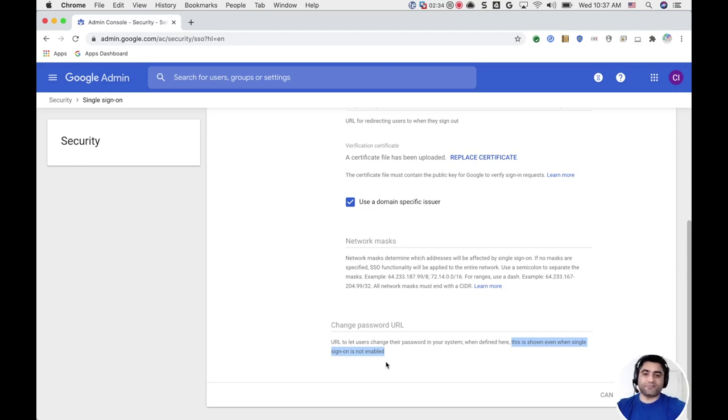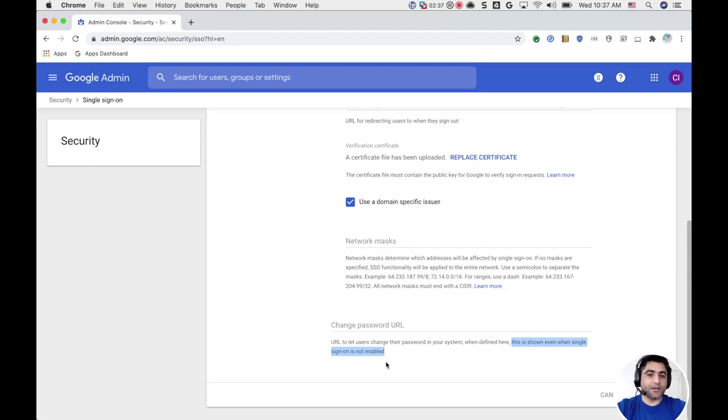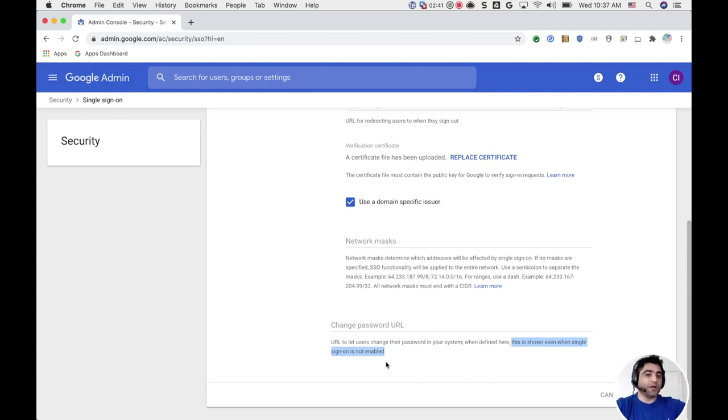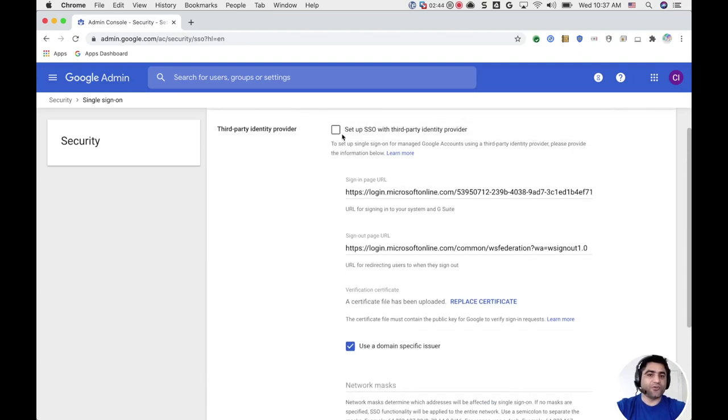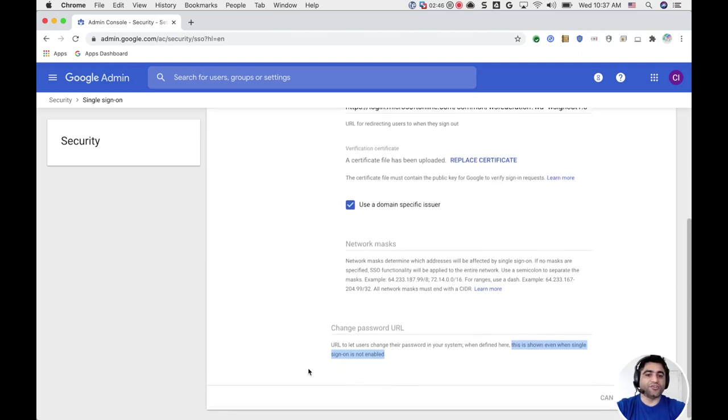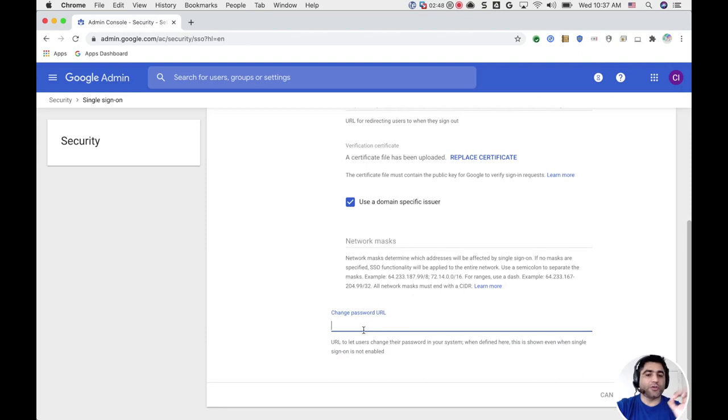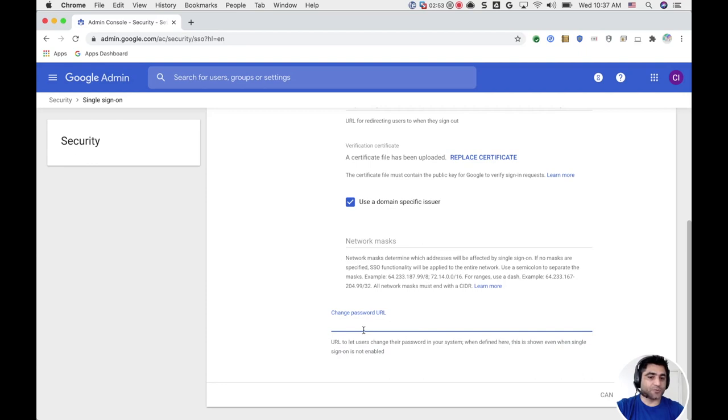So obviously, if you enable Single Sign-On, then you're asking Google to redirect authentication to some other identity provider, but even if you do not enable Single Sign-On and you just put some URL here, your users are supposed to be redirected to this URL to change their password.